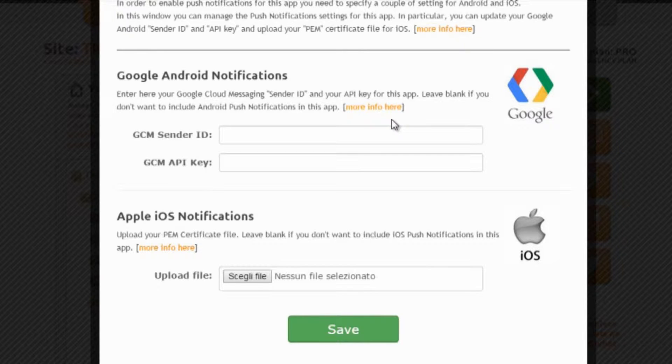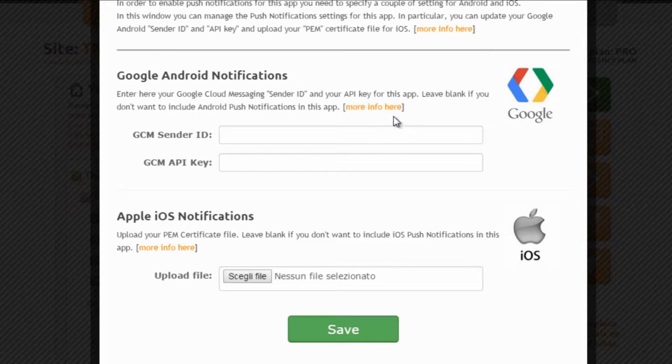Here we need to enter two distinct sets of data, one for sending push notifications to Android users and another one for iOS users.